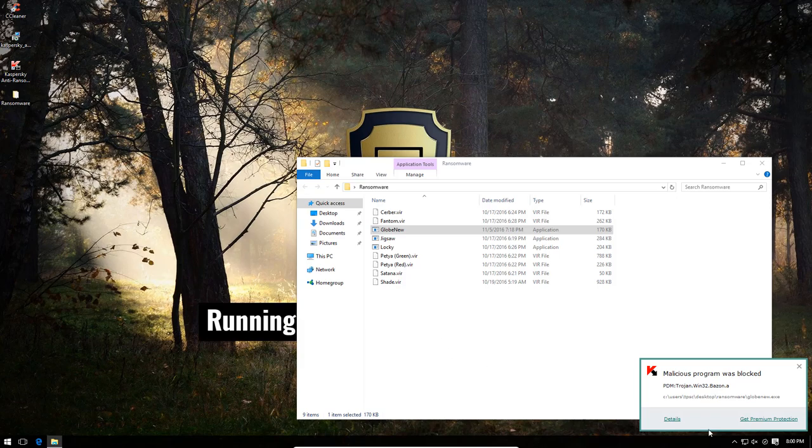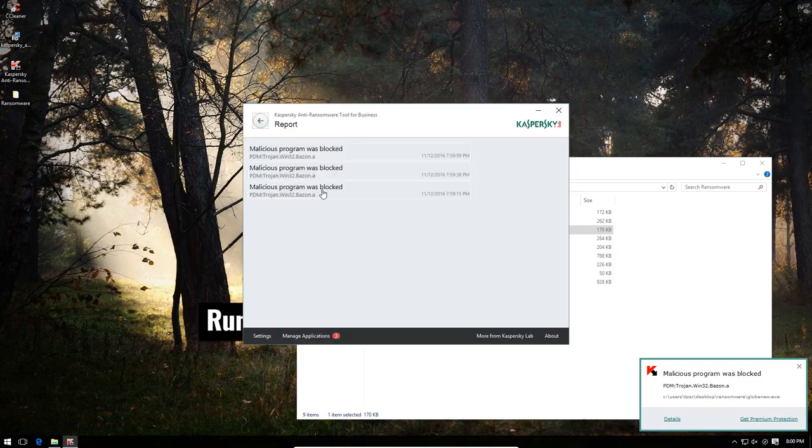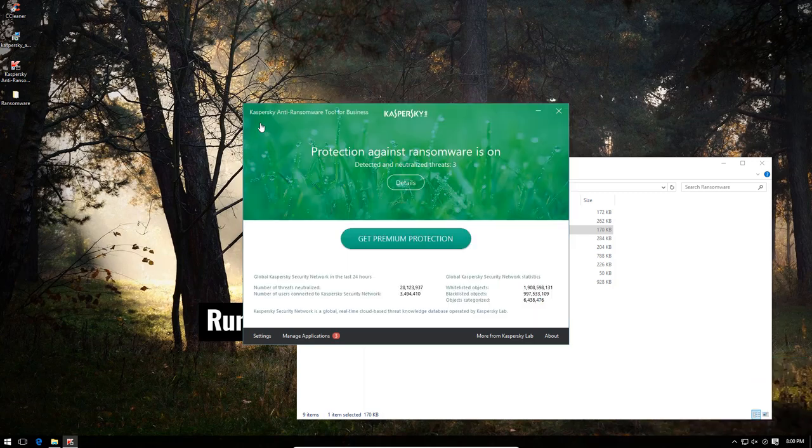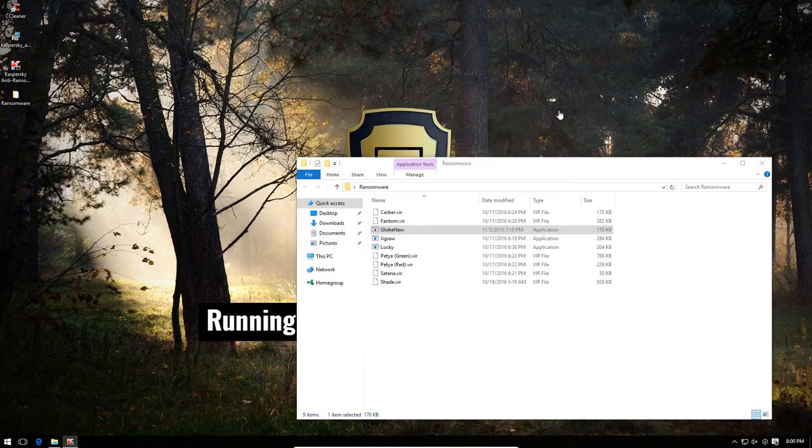All right, Globe seems to have been blocked very easily, too, and we seem to be getting the same signature for pretty much all of these samples, which is a little bit surprising.